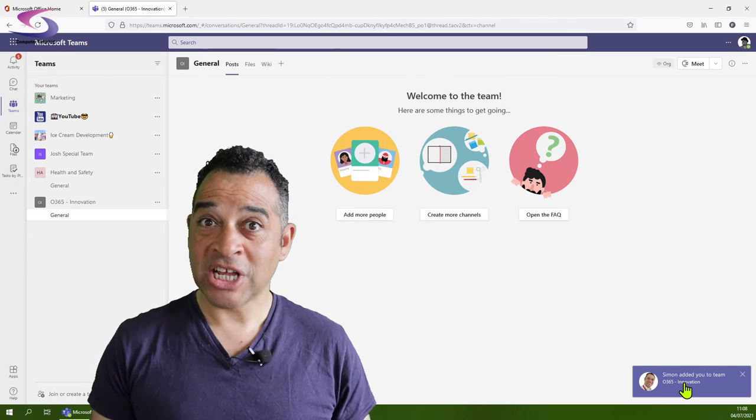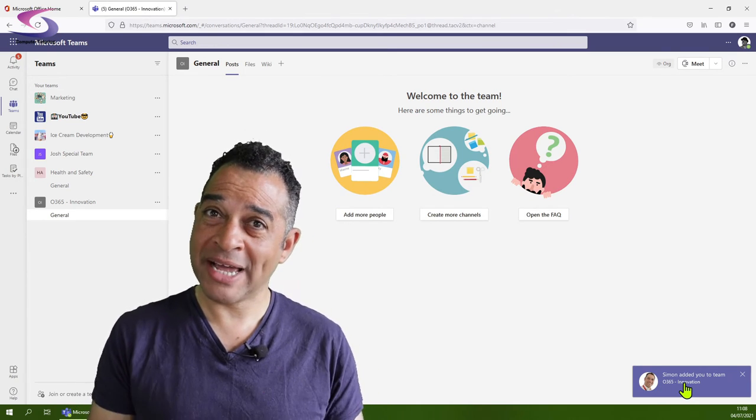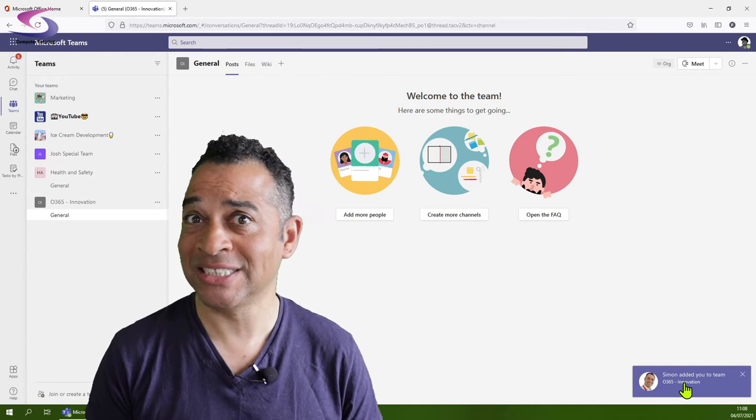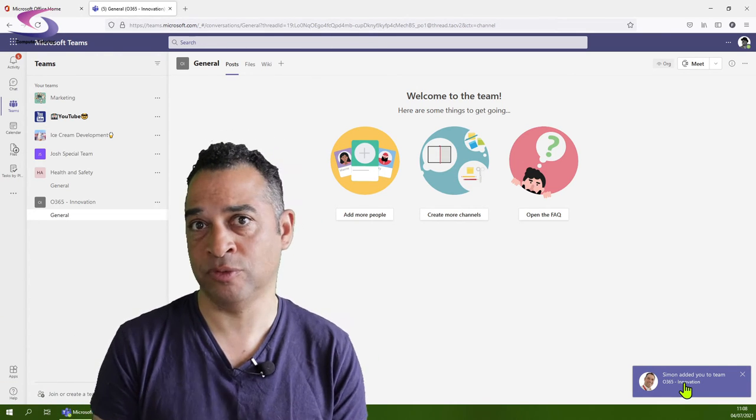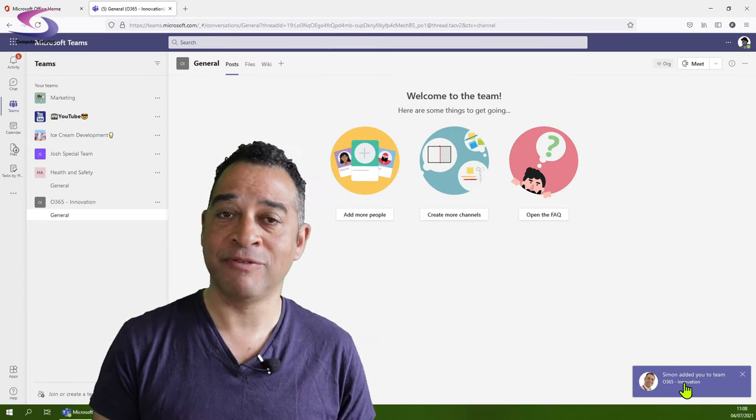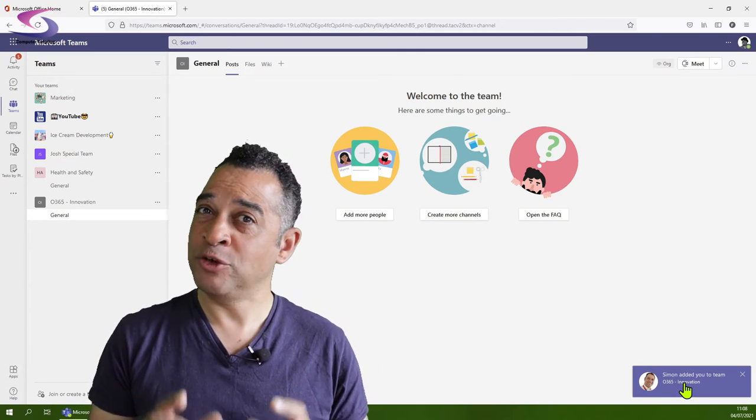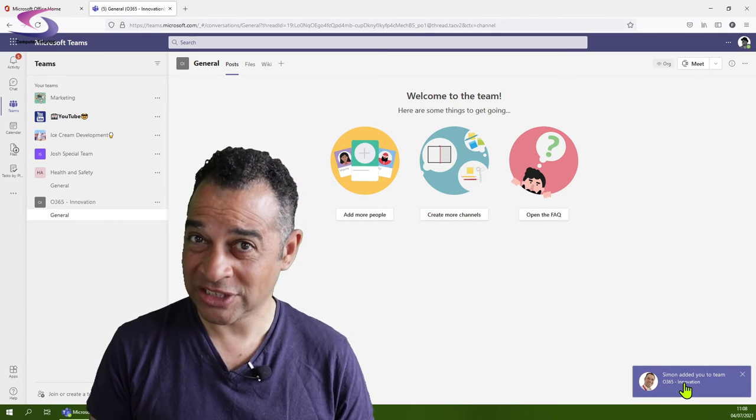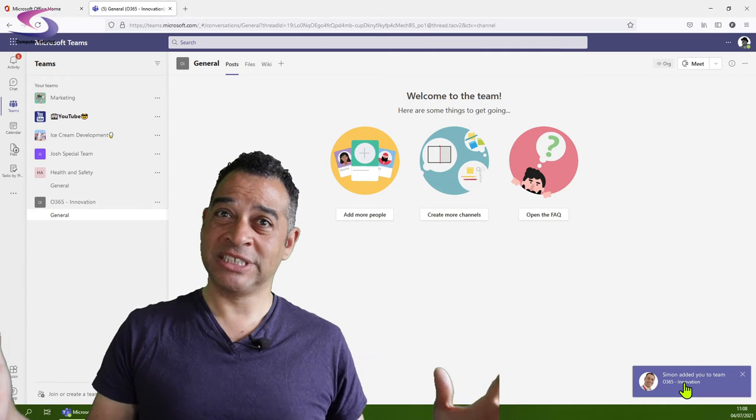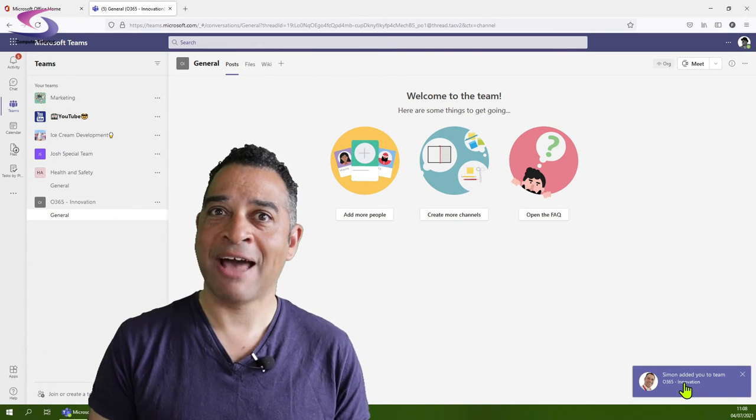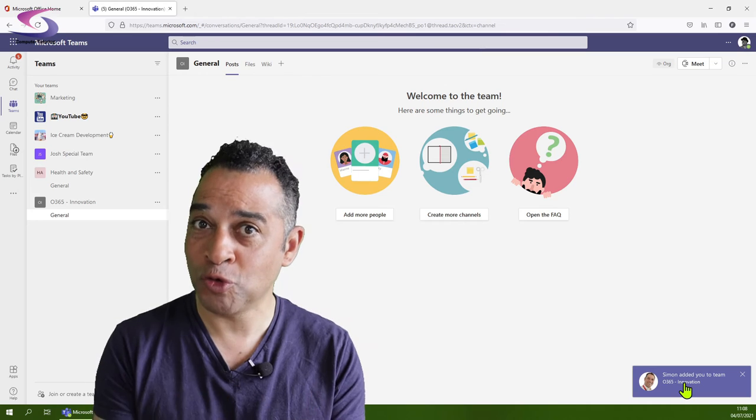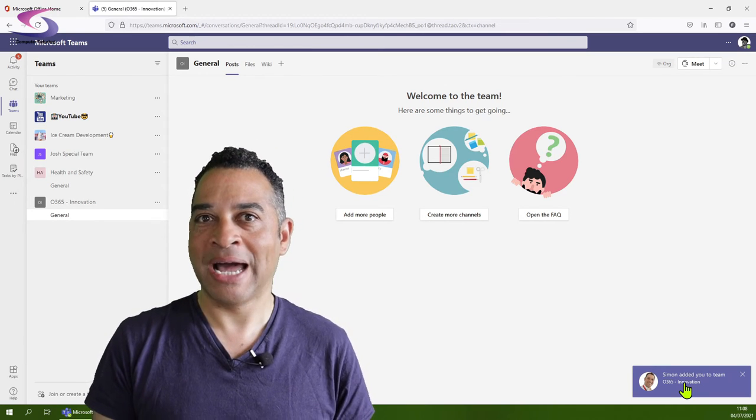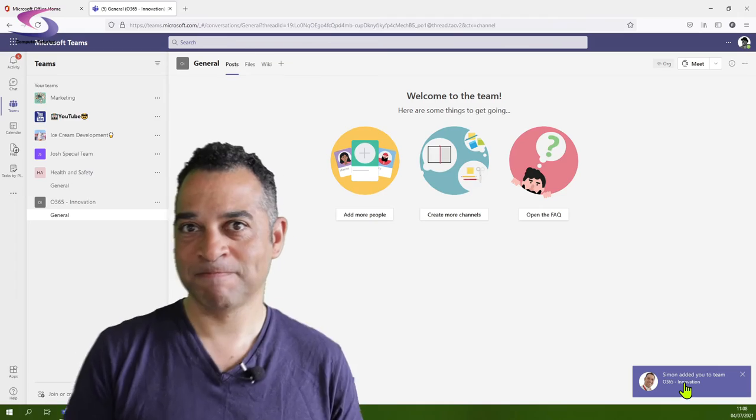If you go to create a team and you're not able to create a team (public, private, or otherwise), you'll need to speak to your organization's administration team. That would be the Office 365 admin team, so you can have permissions to create teams.